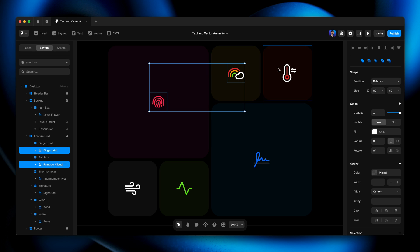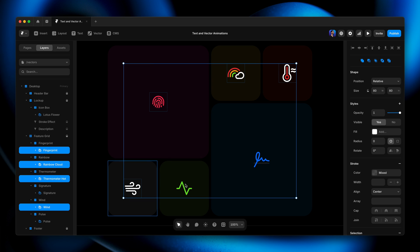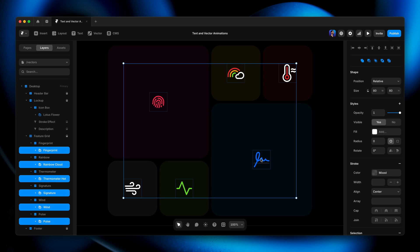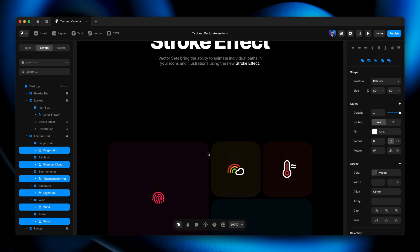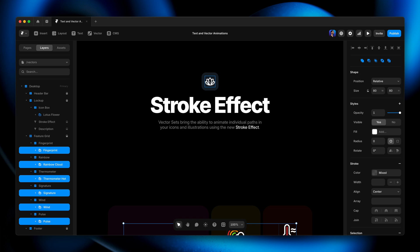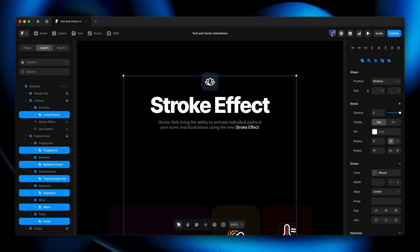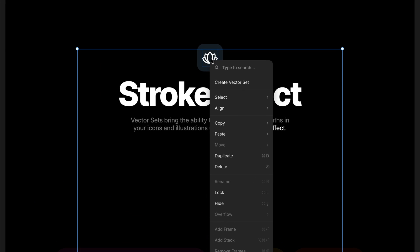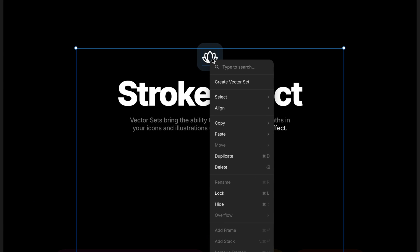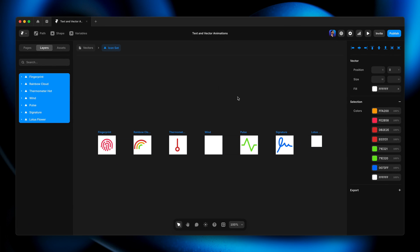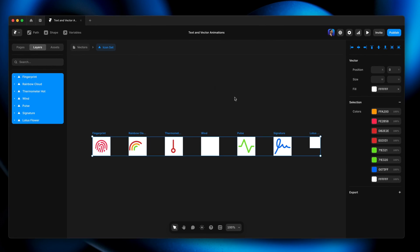Each one of these is just a group with a bunch of vector layers in it — icons drawn directly on the canvas — but we need to turn them into a vector set. I'll hold shift and select each and every one of these icons, plus this little icon here. Then I'll right-click on any one of the selected groups and choose Create Vector Set.